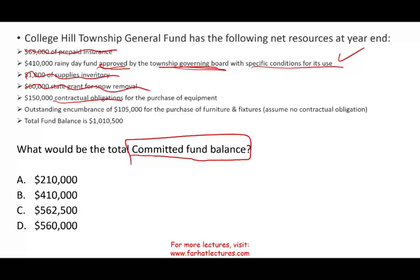There's a difference between encumbrances and contractual obligations. Encumbrances mean we decided to make a purchase and set that money aside, but we can back out. Under a contract, the assumption is we cannot freely back out. Therefore, $150,000 plus $410,000 gives us $560,000 as the committed fund balance.